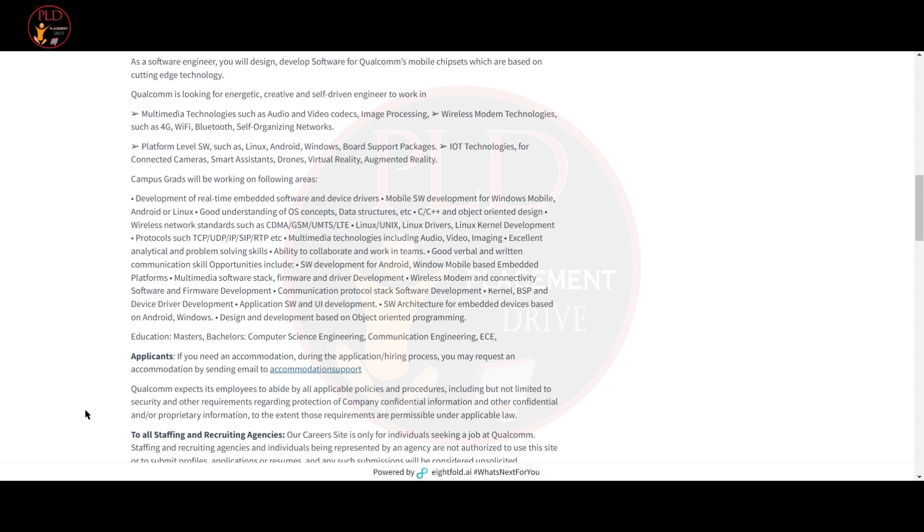Qualcomm is looking for energetic, creative and self-driven engineers to work in multimedia technologies such as audio and video codecs, image processing, and wireless modem technologies such as 4G.